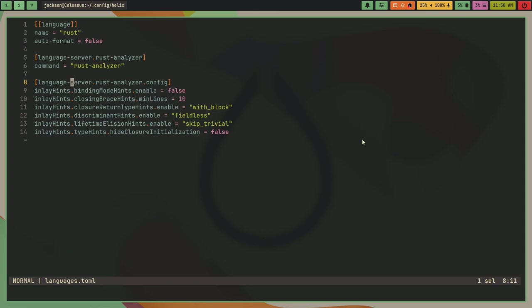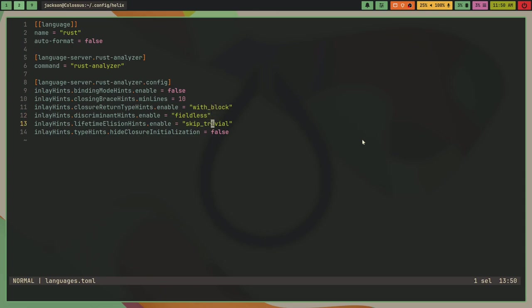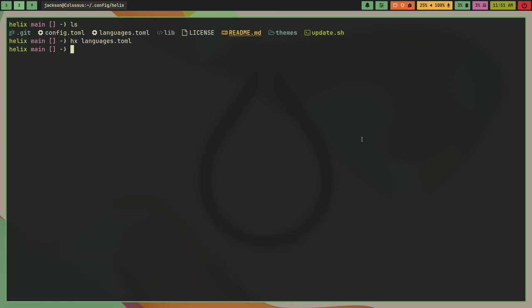So language-server.rustanalyzer.config - this is just some stuff I copied from the default language.toml file. Inlay hints, closer return type hints.enable with blocks field lists - this is just some standard stuff. Once you have this...